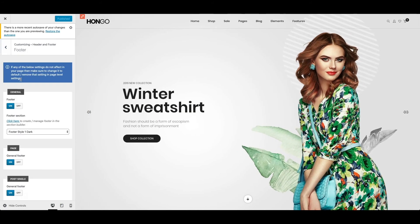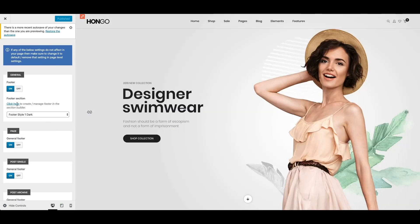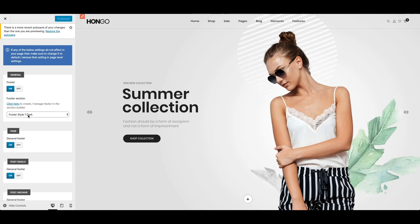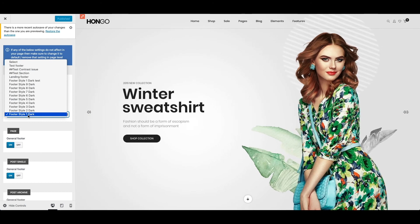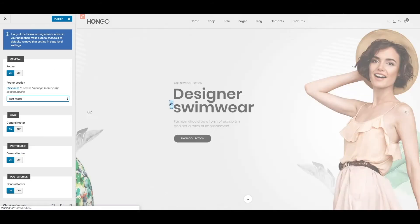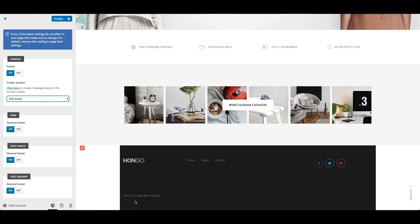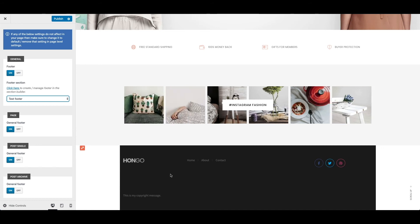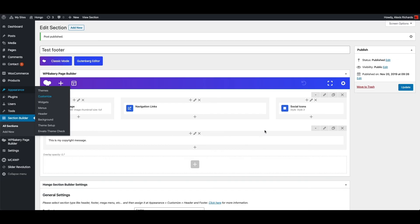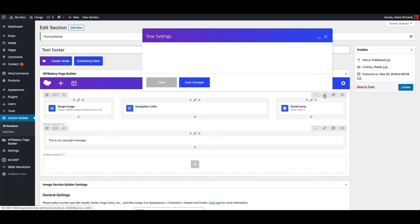Footer. Under footer section. Let me select test footer. I can see my test footer here but it is not styled properly. Let me go back to test footer.